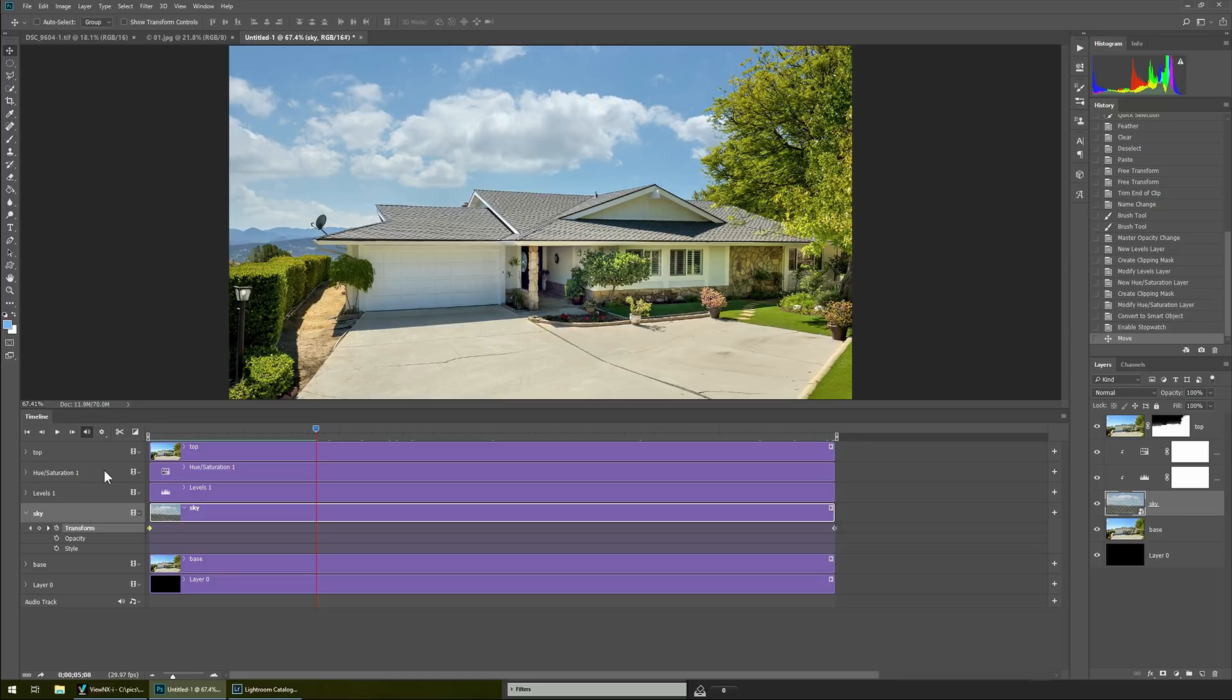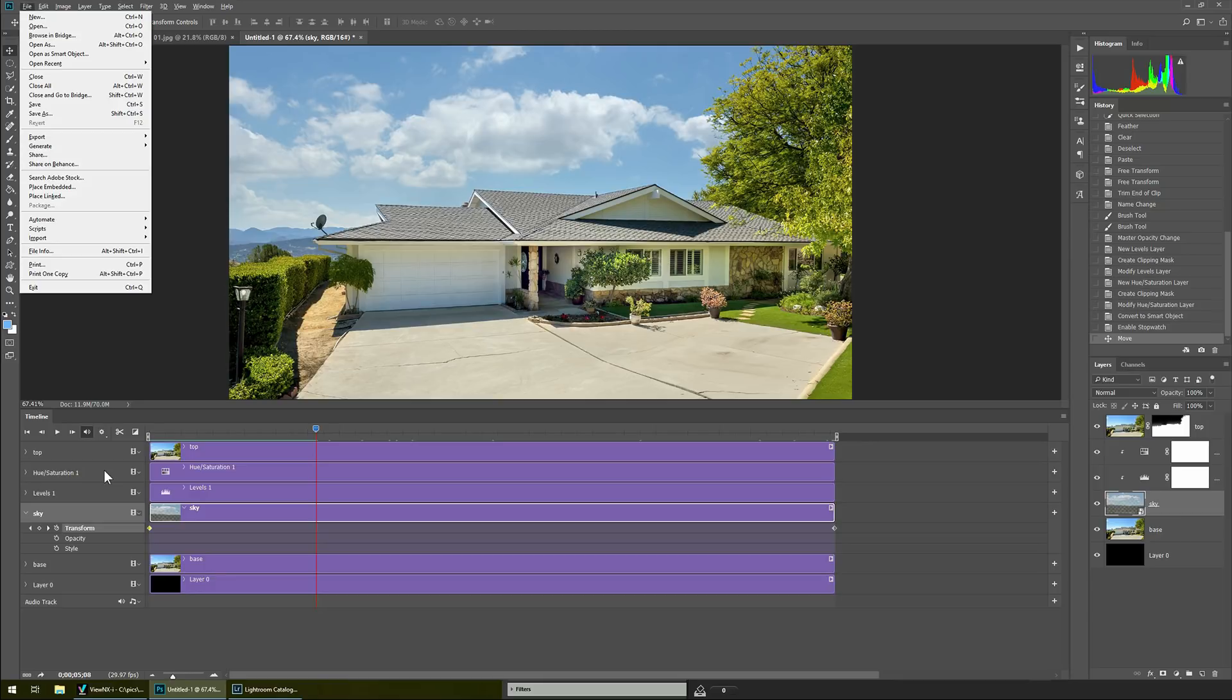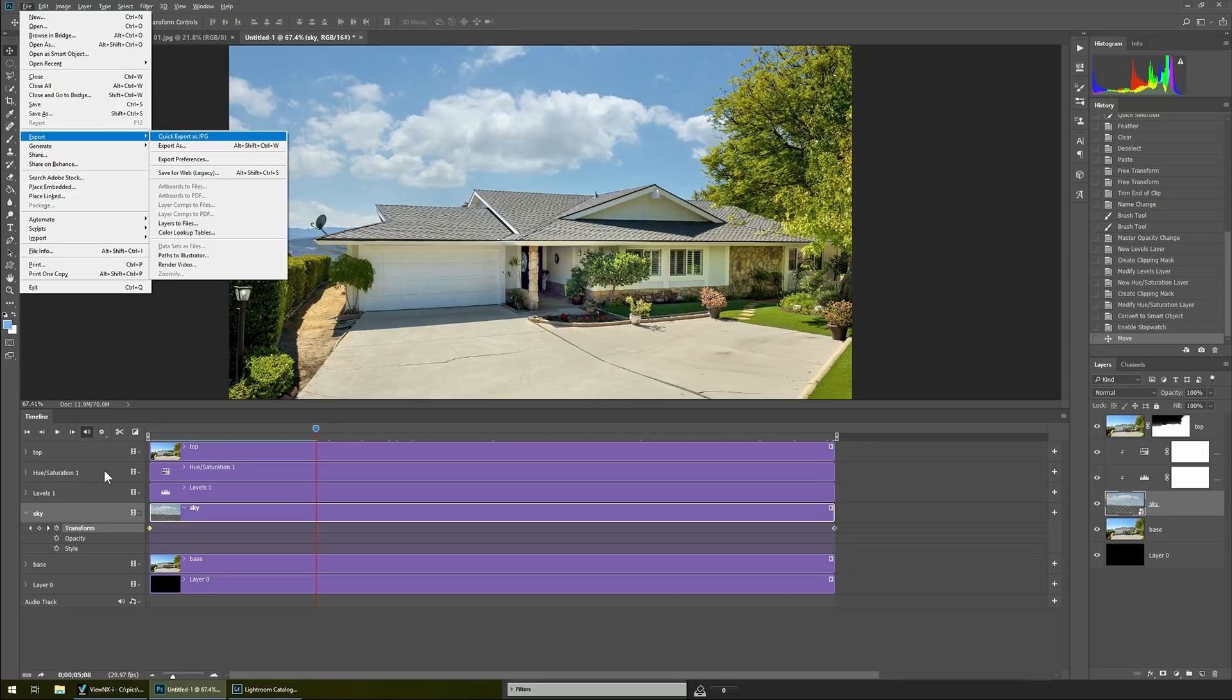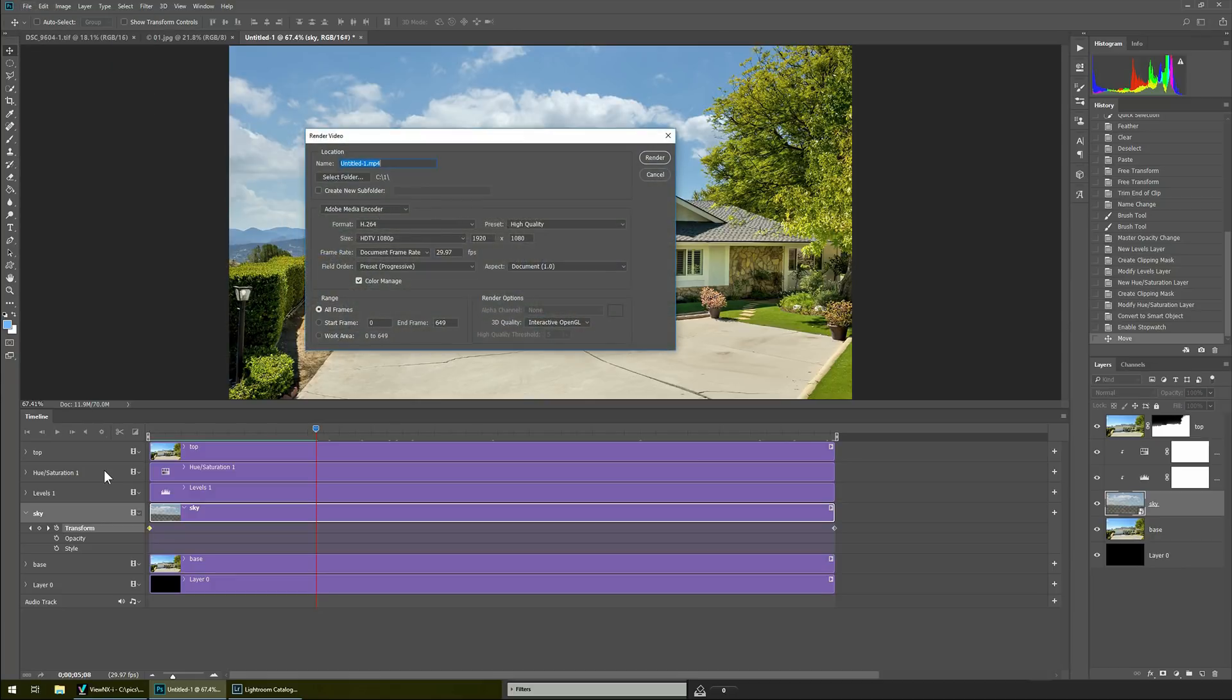So all that you do like any other video is you go to file, export and then render video. Once you're done rendering that video it will take a little while but in the end it will look like this.